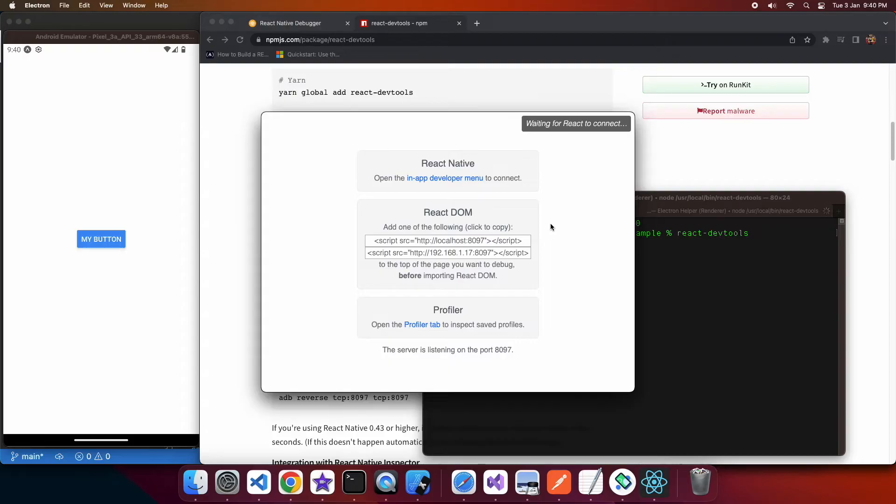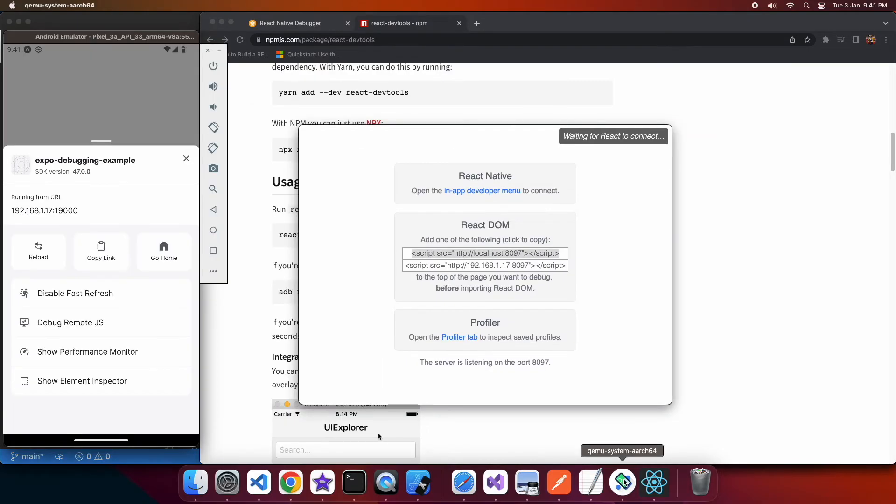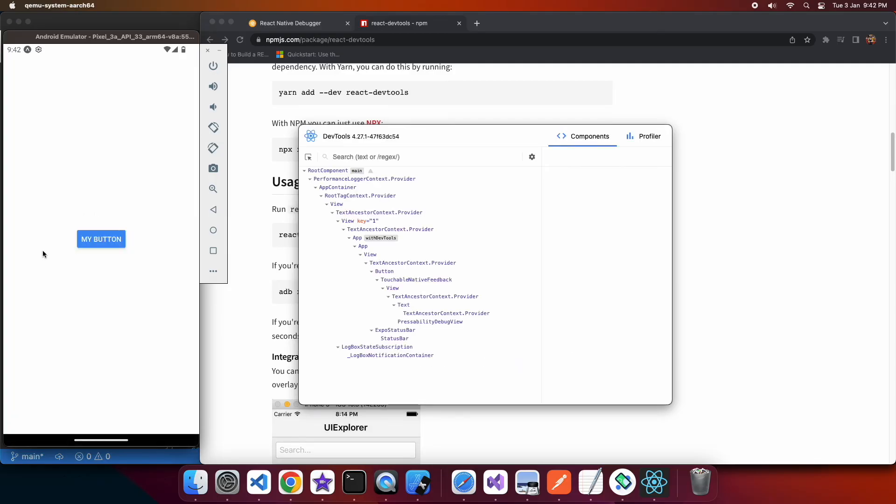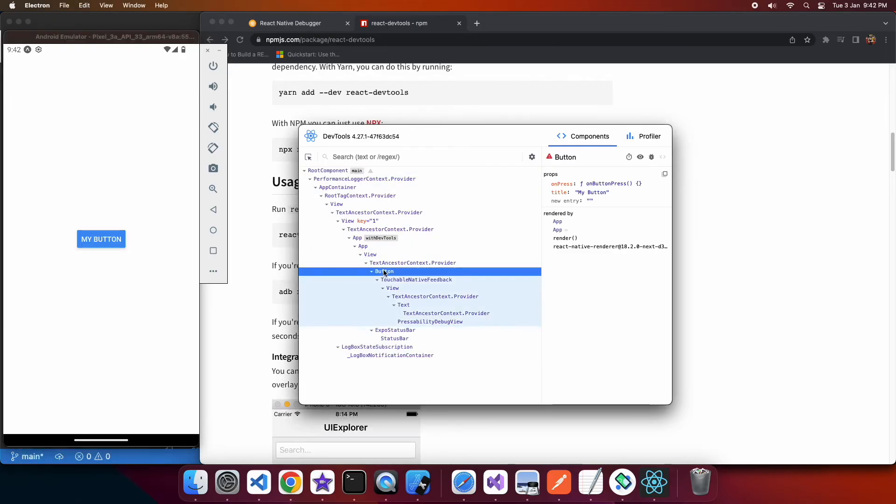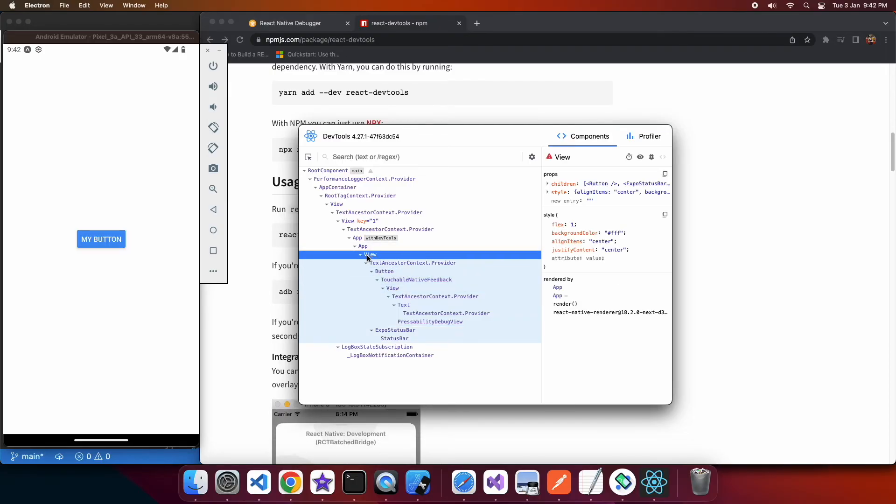It's waiting for it to connect so how you connect it is actually you just go ahead and reload the application. So I'll go ahead and reload and you can see that showing all the different components and their hierarchy inside this dev tool and you can click on them and it'll show you the properties so you can see title is my button and on press is on function on button press.